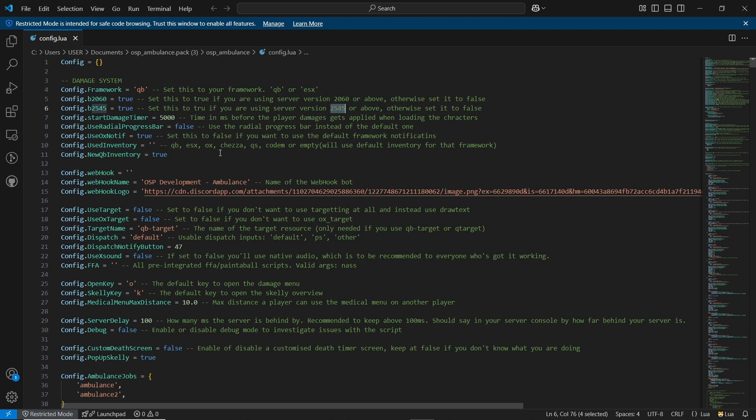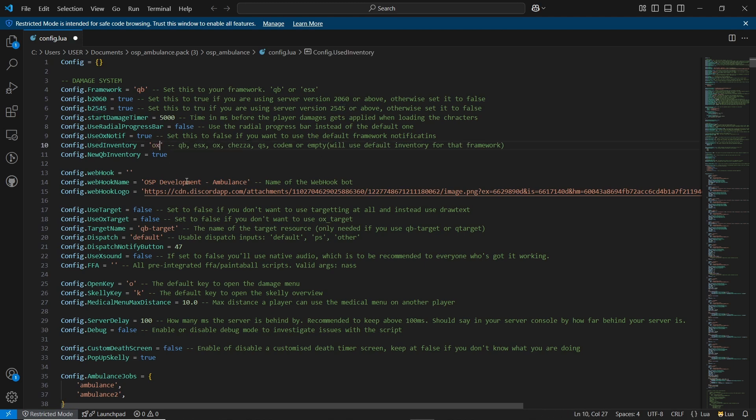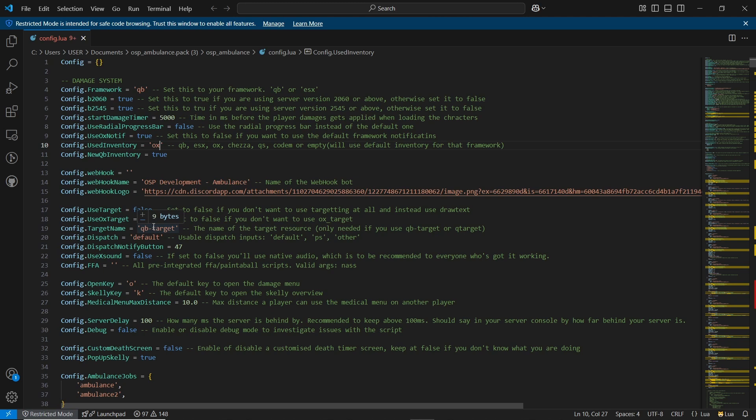Next, you'll find sections for your Discord webhook configuration. If you want, you can set those up. For the target system, if you're using a target system, keep it set to true. Since I'm using QB target, I'll change it to false. In this section, provide the name of your target system. For the display section, configure the dispatch system you're using. I'll stick with the default one. You can adjust the rest according to your needs.